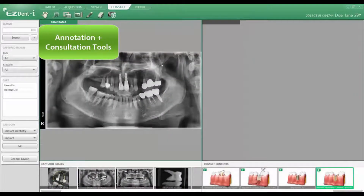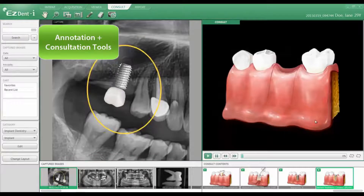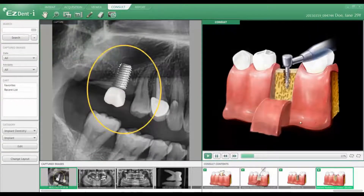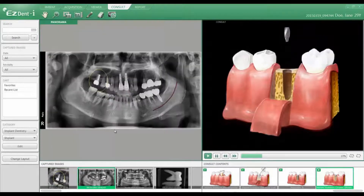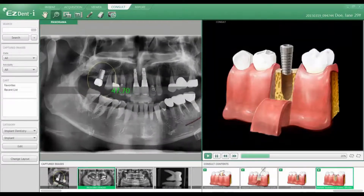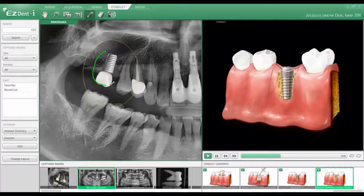The consultation tab is an exciting way to communicate with your patient the desired treatment plan, combining animation with actual images of your patient, with the goal to increase comprehension of the proposed treatment plan and increase case acceptance.